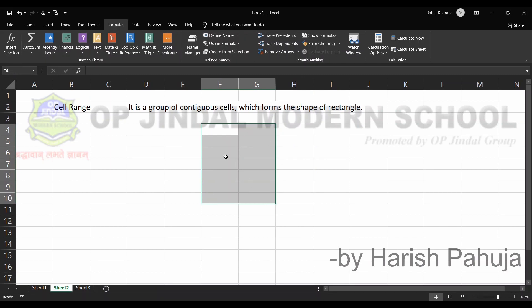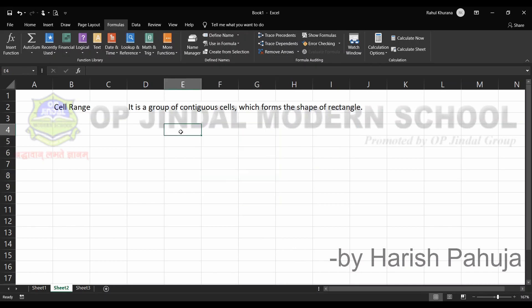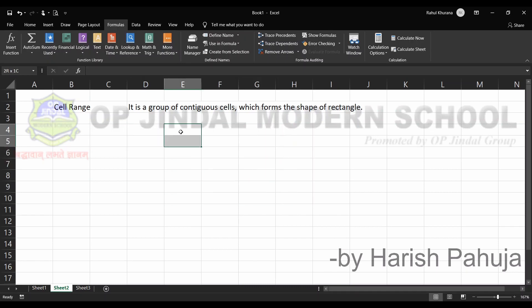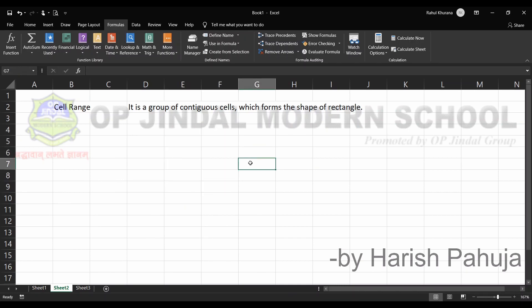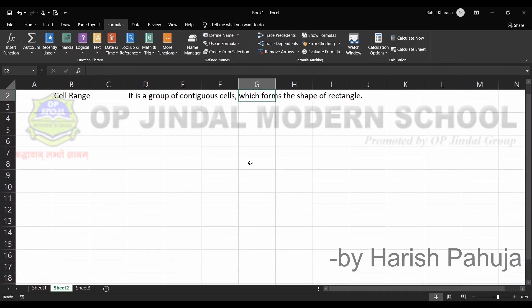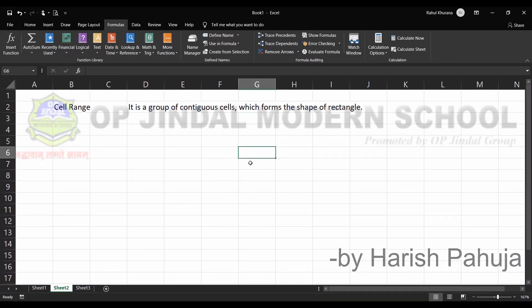Selecting a range gives it the shape of a rectangle. The same thing can be achieved with the help of Shift and then pressing the arrow keys — up, down, left, and right. The third way is by pressing the F8 function key, then using the arrow keys up, down, left, and right, and pressing F8 again to end the selection. So three ways exist: mouse, Shift key, and F8.